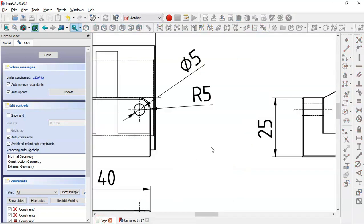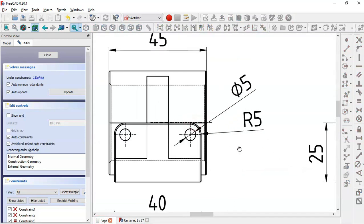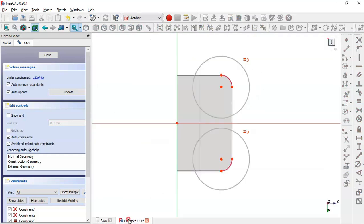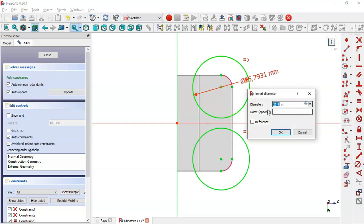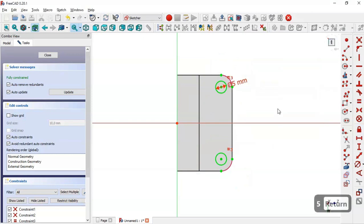Select the Equal constraint and make the two circles equal. From the reference page, the diameter of the circle is 5. So come back, select the radius constraint tool, change the value to 5, and close the sketch.